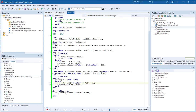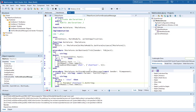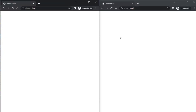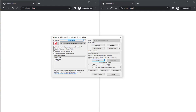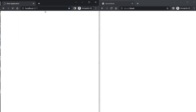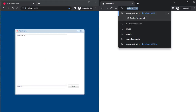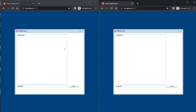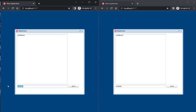Let's compile the application and now it is working. Here I have two Chrome browser windows. Let's call the application in both. So we have two sessions.